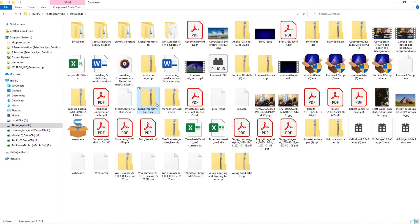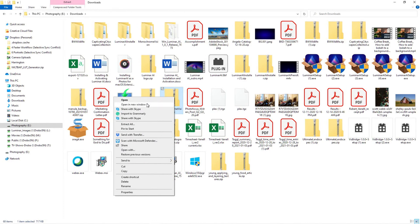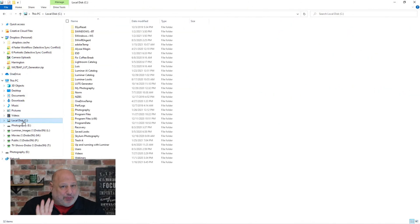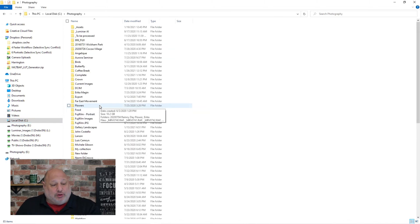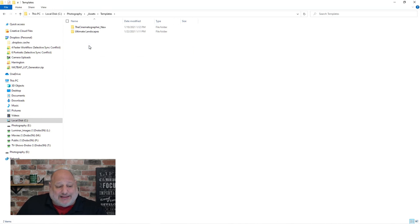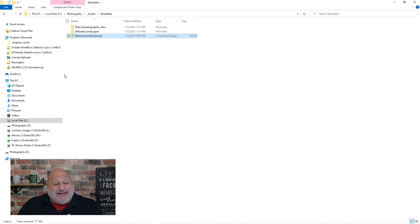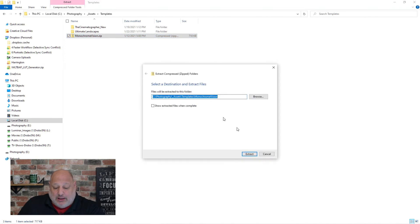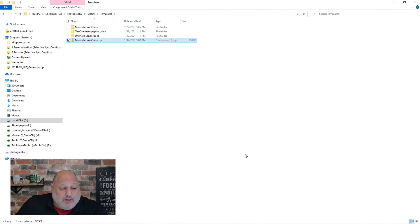I'll right-click and cut it from Downloads so it no longer appears there. This next section is just my personal preference — you can do it however you feel comfortable. I like leaving all my assets in my Photography folder, so here's Assets: I have overlays, looks, skies, templates, textures. I'll double-click on Templates, right-click, and paste that ZIP file. Now I need to extract it — right-click, Extract All — and leave it in the same directory.